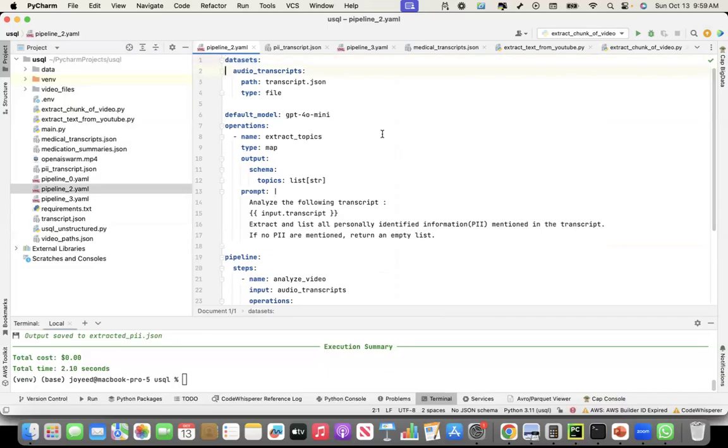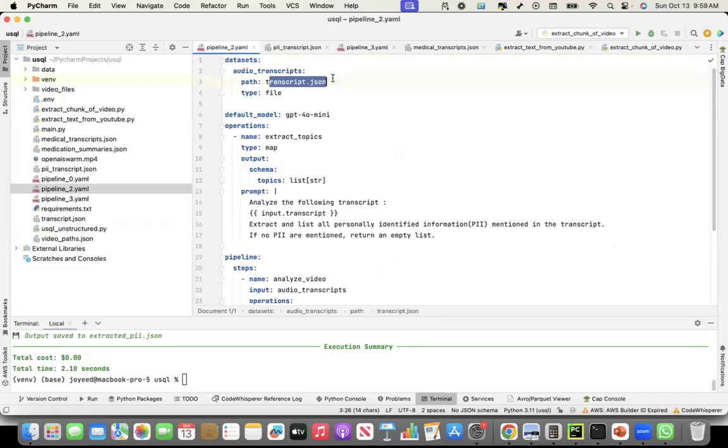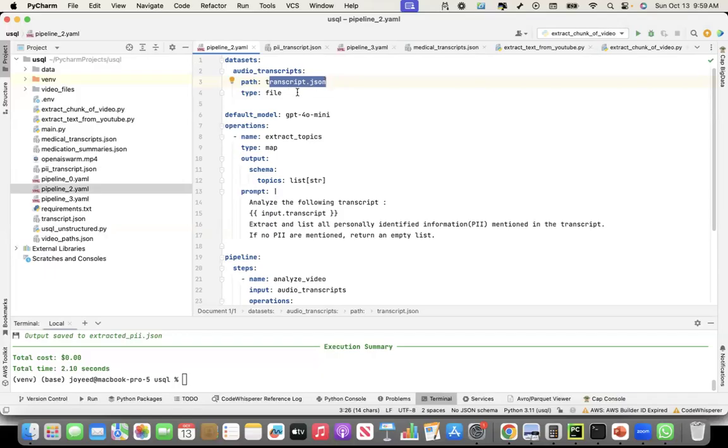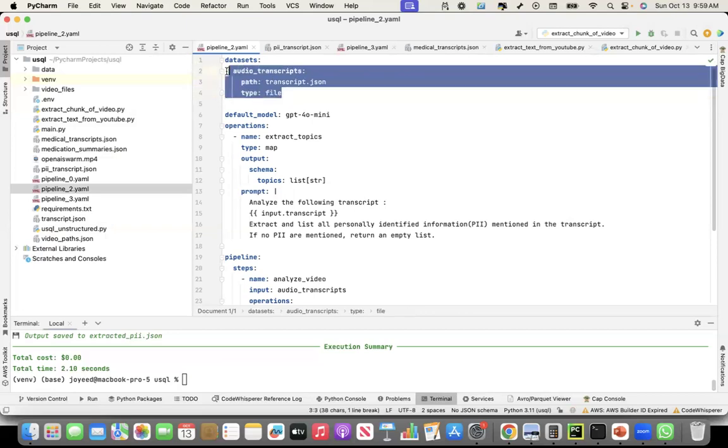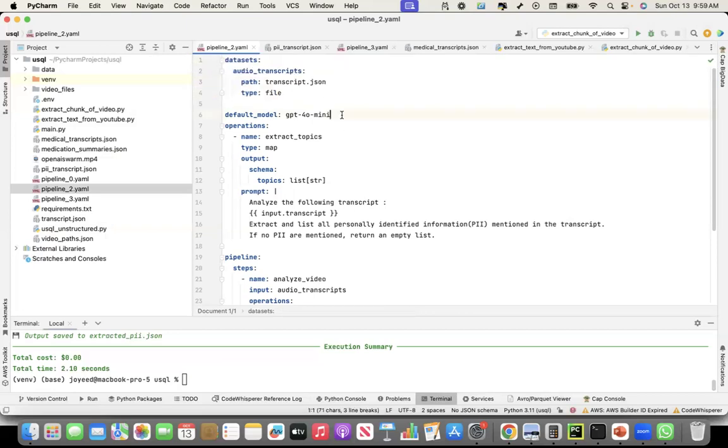My input, the name of my input, I can give it any time. I said, audio transcript. And the path is transcript.json. Since it is on the root, I just gave transcript.json. If you put it in some other directory, you can give the relative path or the absolute path here. And the type is file. So this is my input.